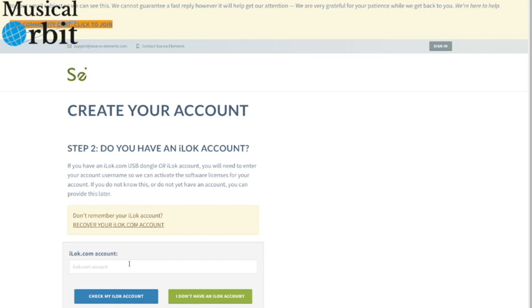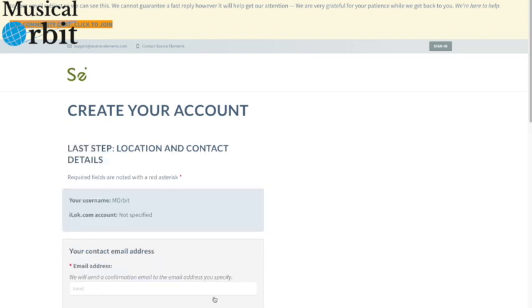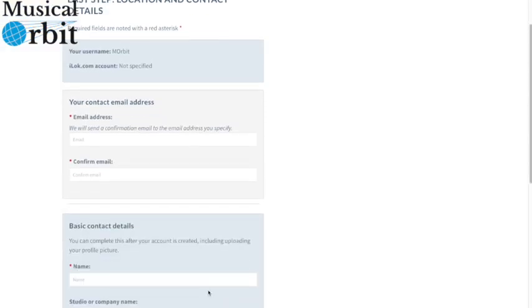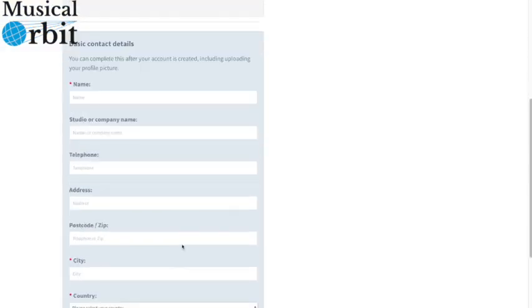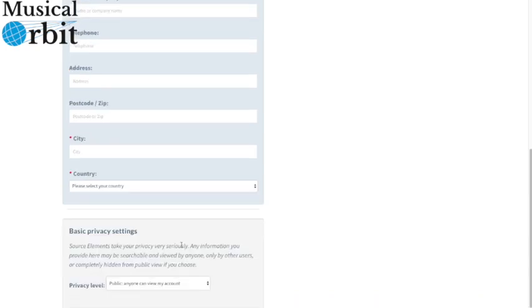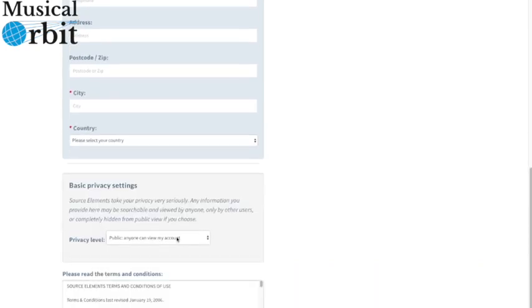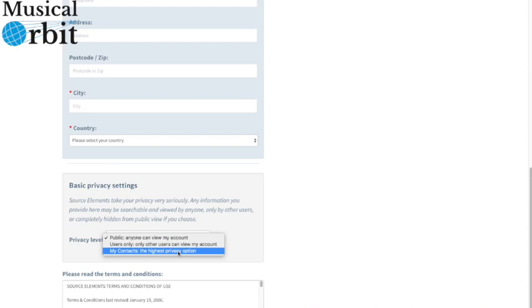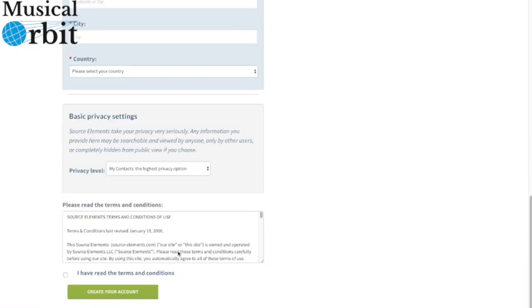Now it will also ask you do you have an iLock account and presumably you don't, so you want to set one of those up. So here I'm going to click on the green button down here. I don't have an iLock account and I go and I create one. So I fill in my email address, my basic contact details, the privacy level down here. I always do it to the highest privacy option, just my contacts can join me, so that's good. Read the terms and conditions and then check that. And then you click here to create your own account.